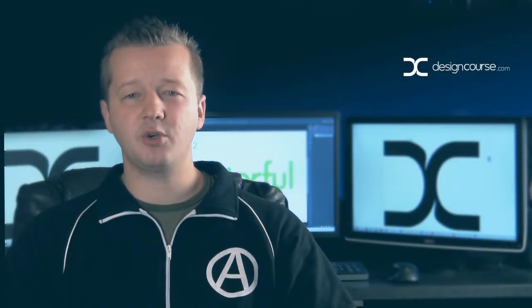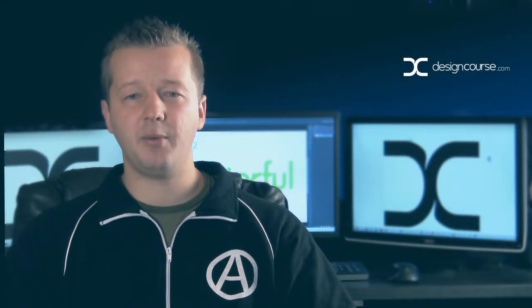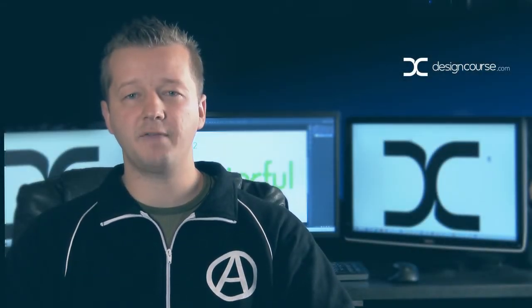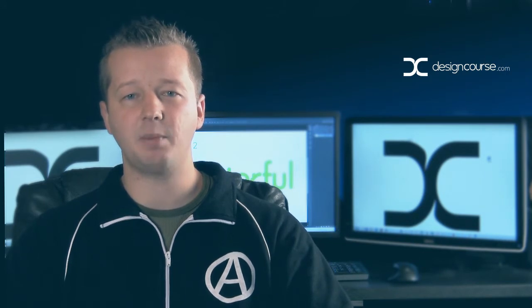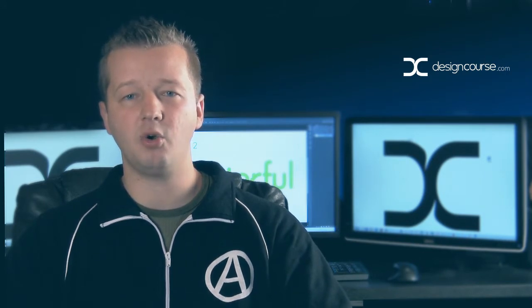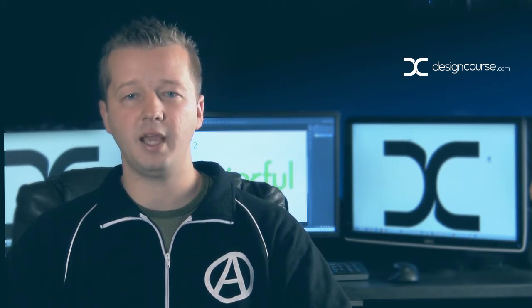Hello, Gary Simon here of designcourse.com. Today we're going to continue on in Photoshop by designing the second step mock-up along with a login page.